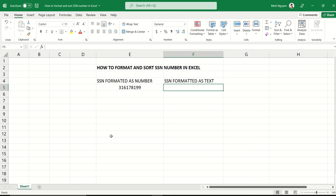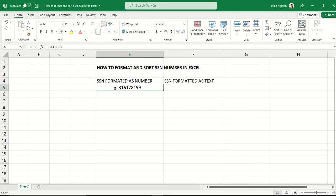Hello, and in this video we are going to learn how to format and sort SSN numbers in Excel. I have a very simple SSN number here—a typical 9-digit SSN number. What we really want to do is reformat it so that it takes the following format.